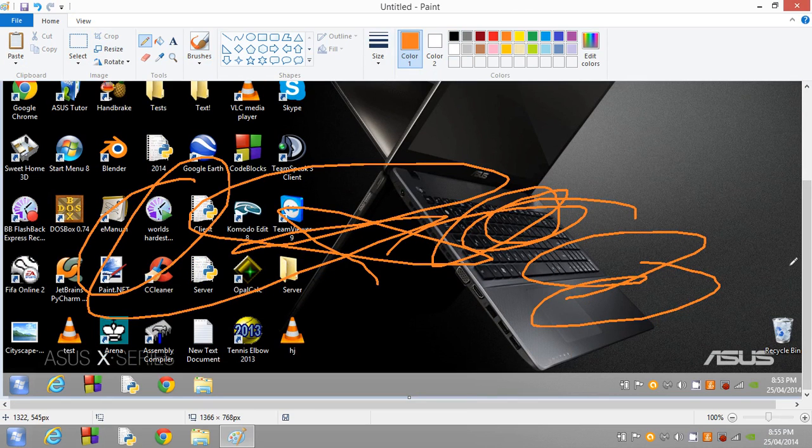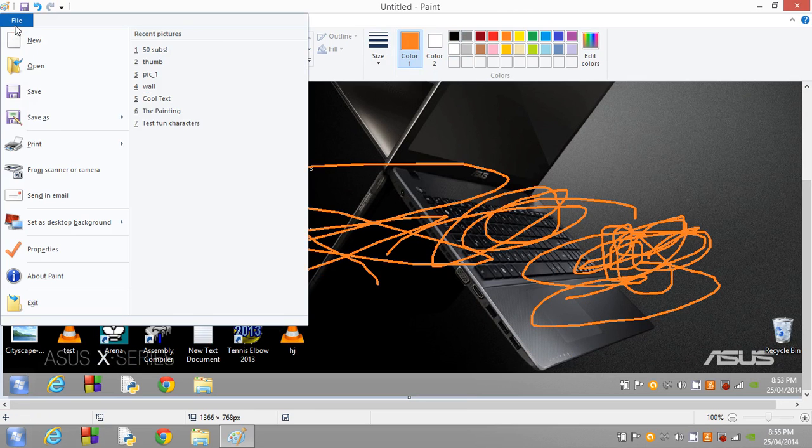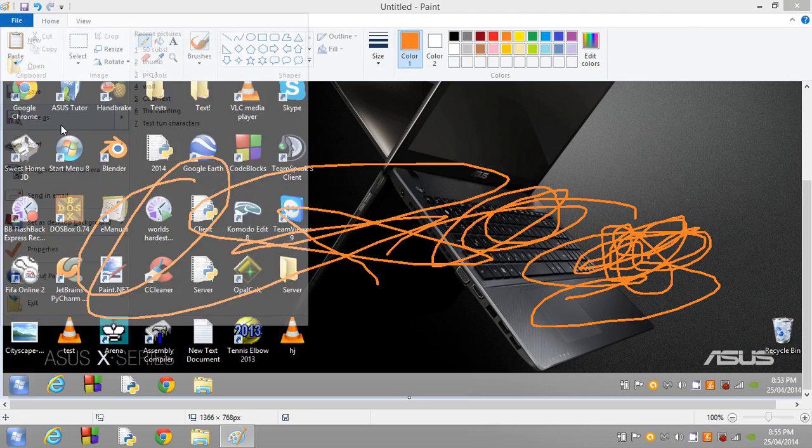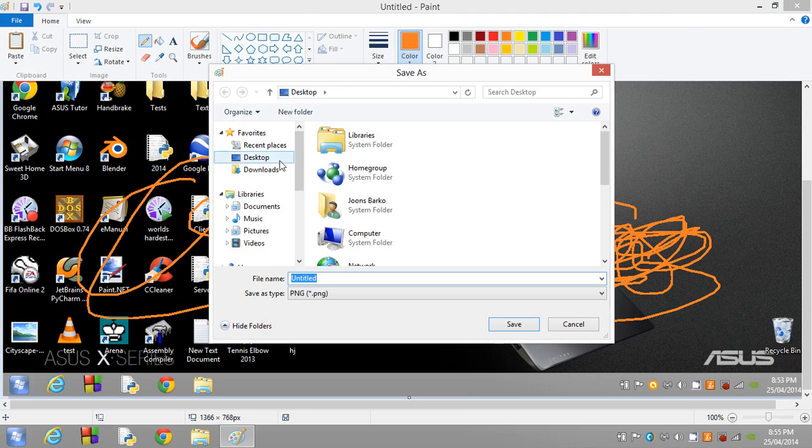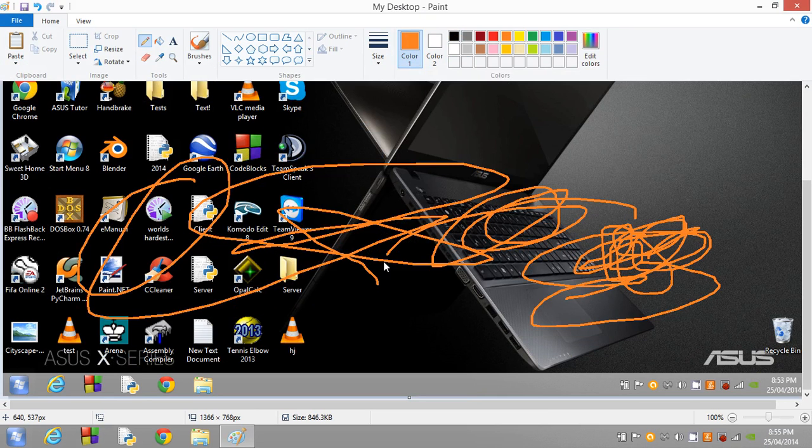Once you've clicked on print screen key and pasted it into photo editing software such as Paint, you can now go ahead and click File, Save As. I'm just going to save it down to my desktop.